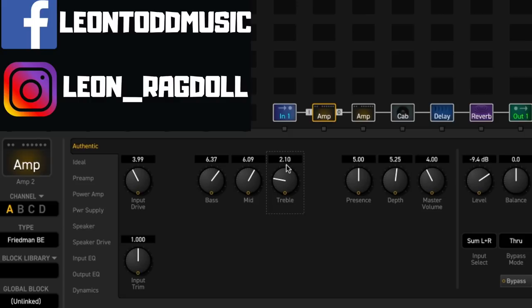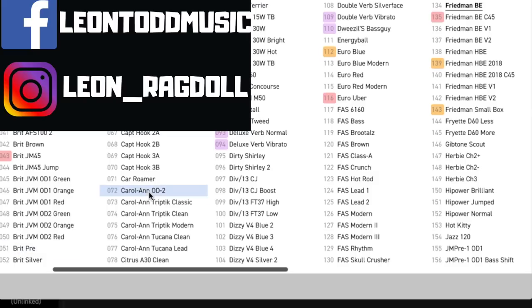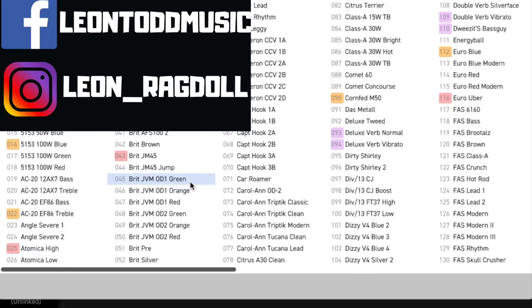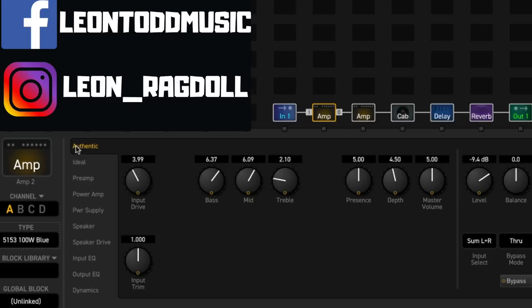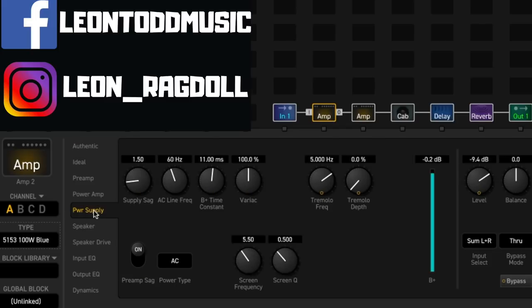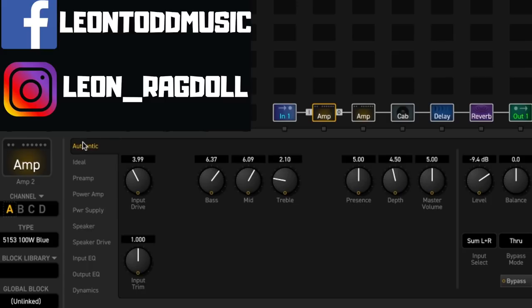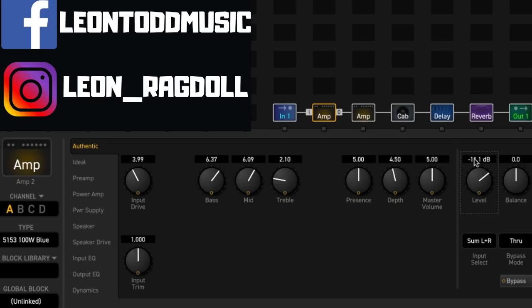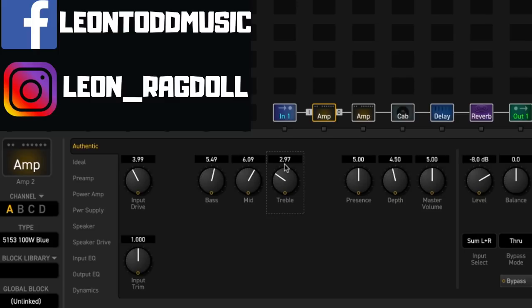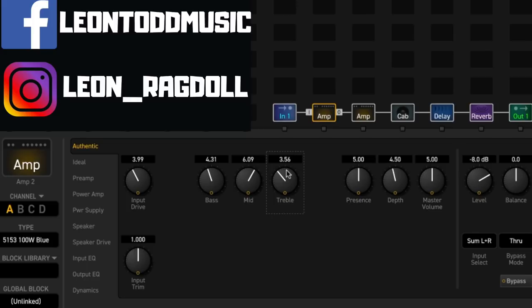Which I think sounds surprisingly amazingly good. It's got a very similar vibe going on to that Apex preamp. I mean, you could choose a different amp model. Let's say we wanted to go with the 5153 100W blue, go into the power supply, turn the supply sag down, and let's turn the level down as always so we don't accidentally blow our ears up.